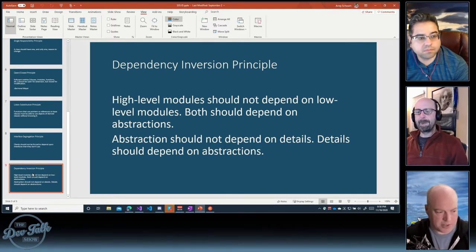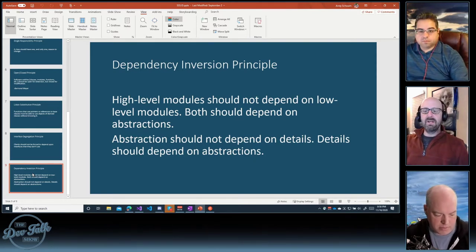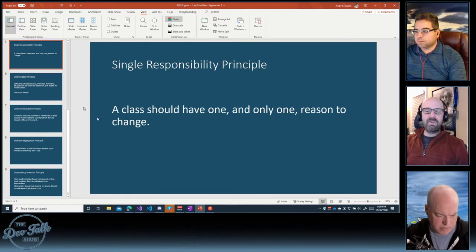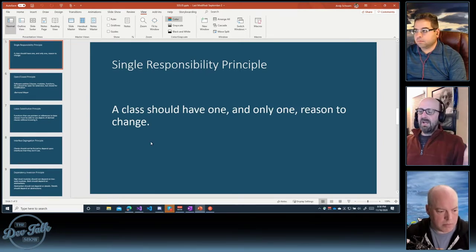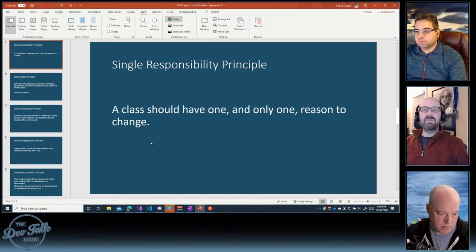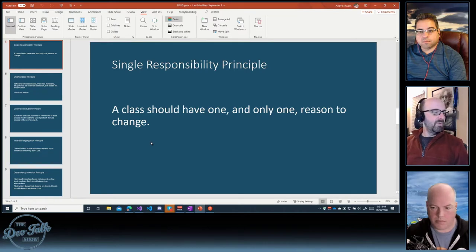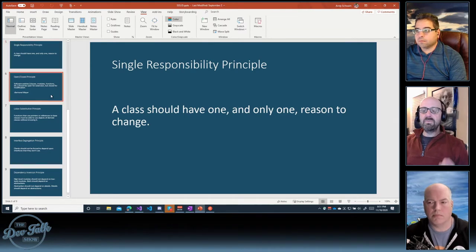It might be good to do a quick recap. For the single responsibility principle: keep your classes and modules small. A class should have only one reason to change — a common translation is that a class or method should really only do one thing. The open-closed principle is about making your code extensible — people shouldn't have to get in and change the guts of your code in order to enhance your application; classes should be extensible.